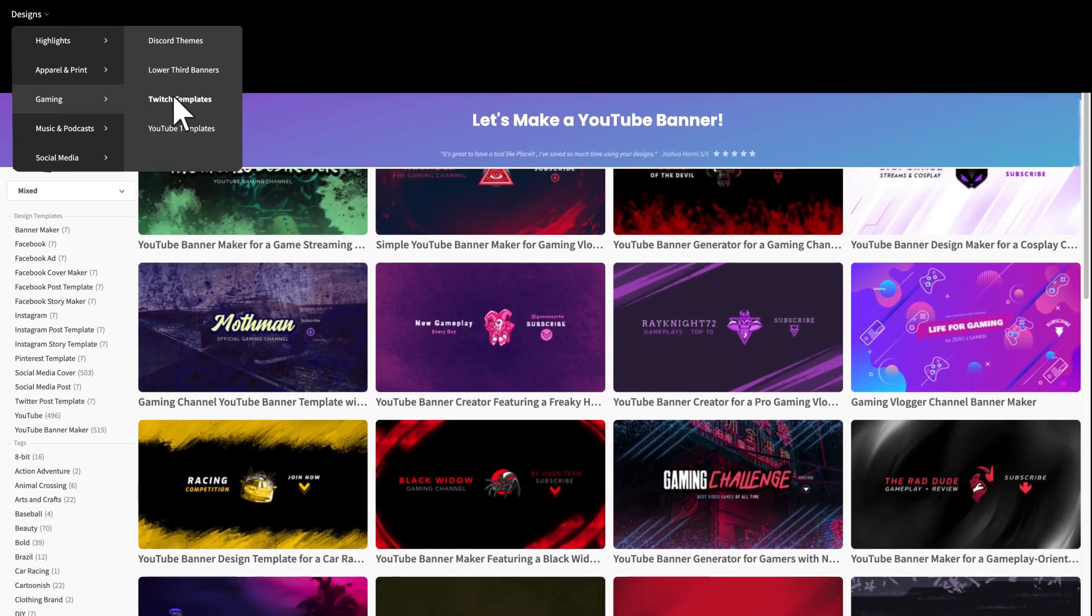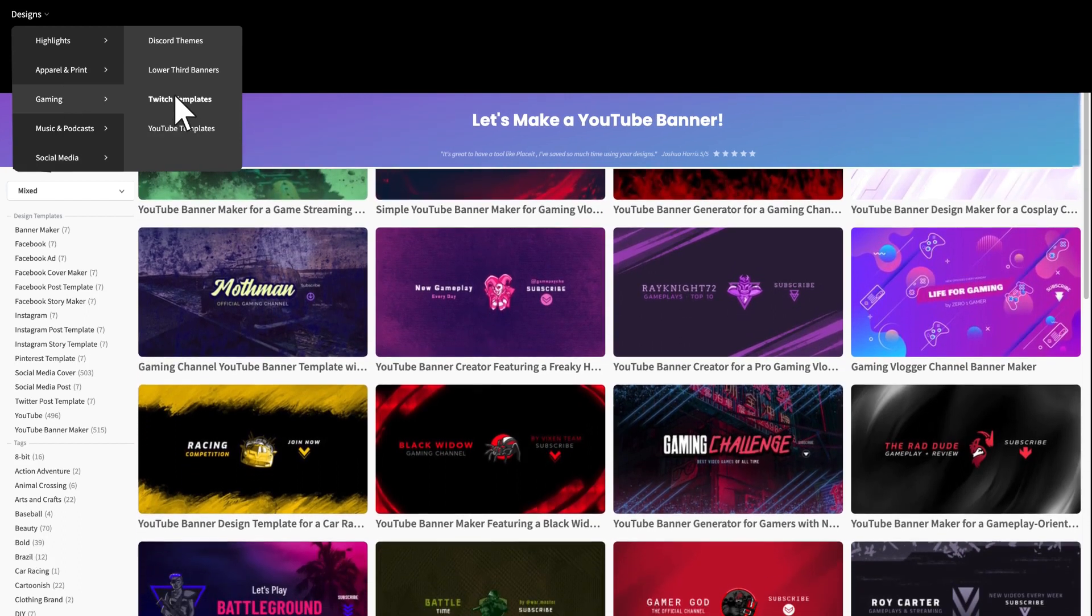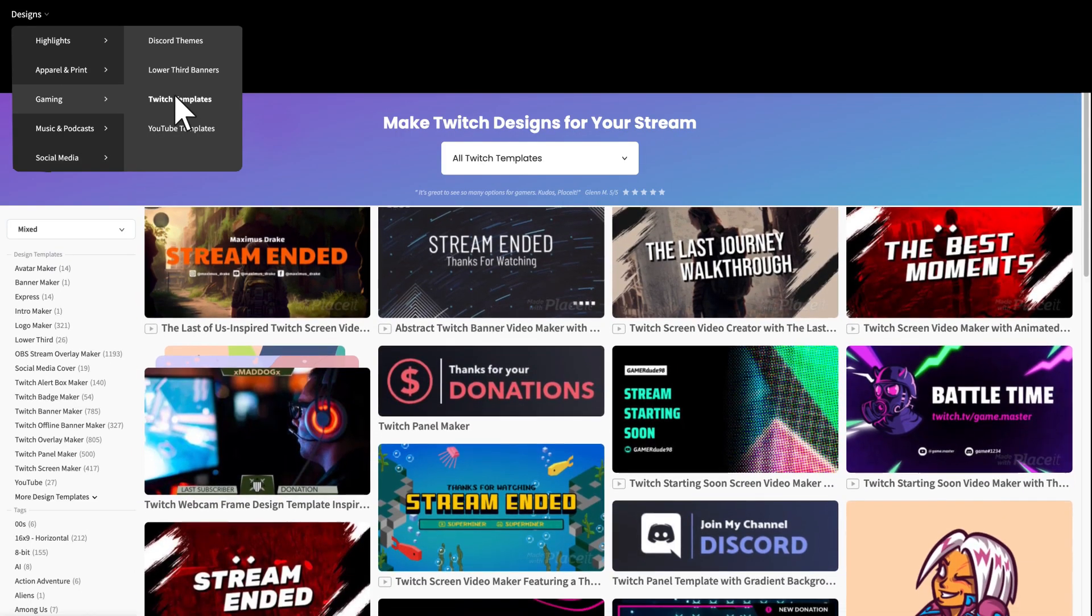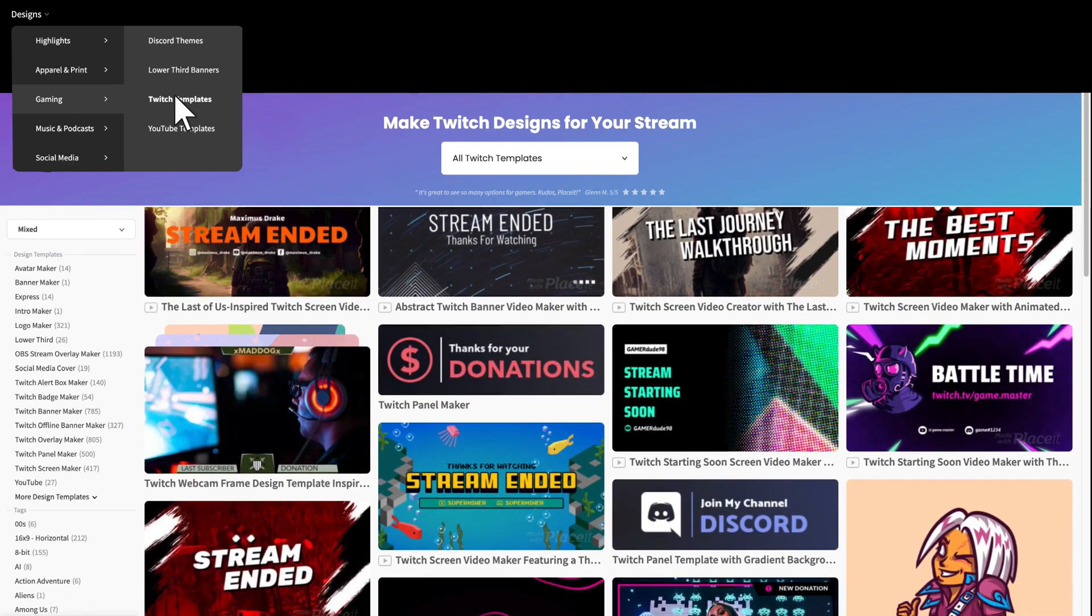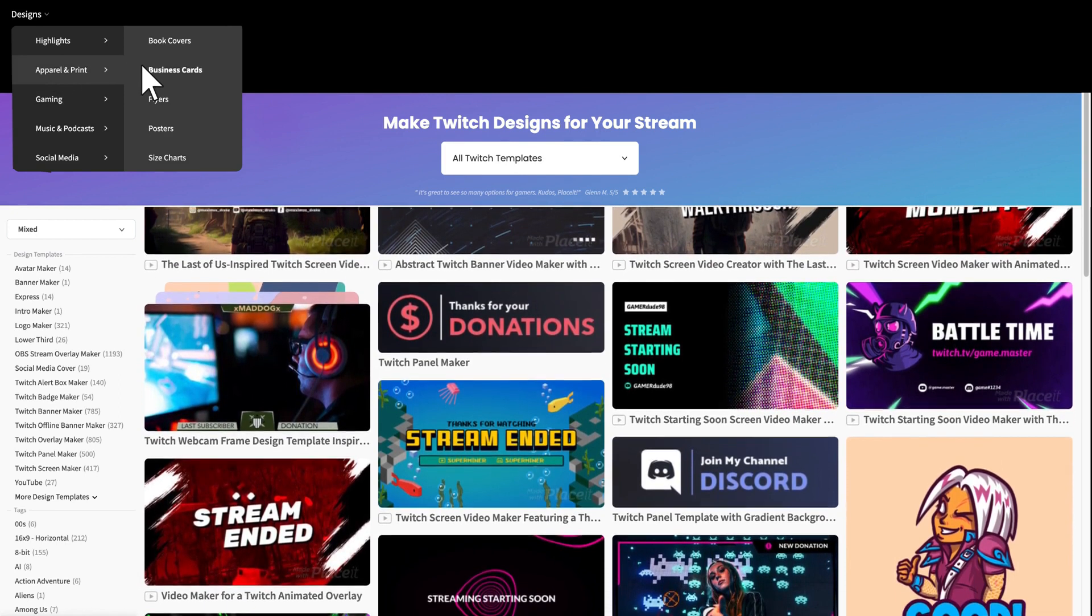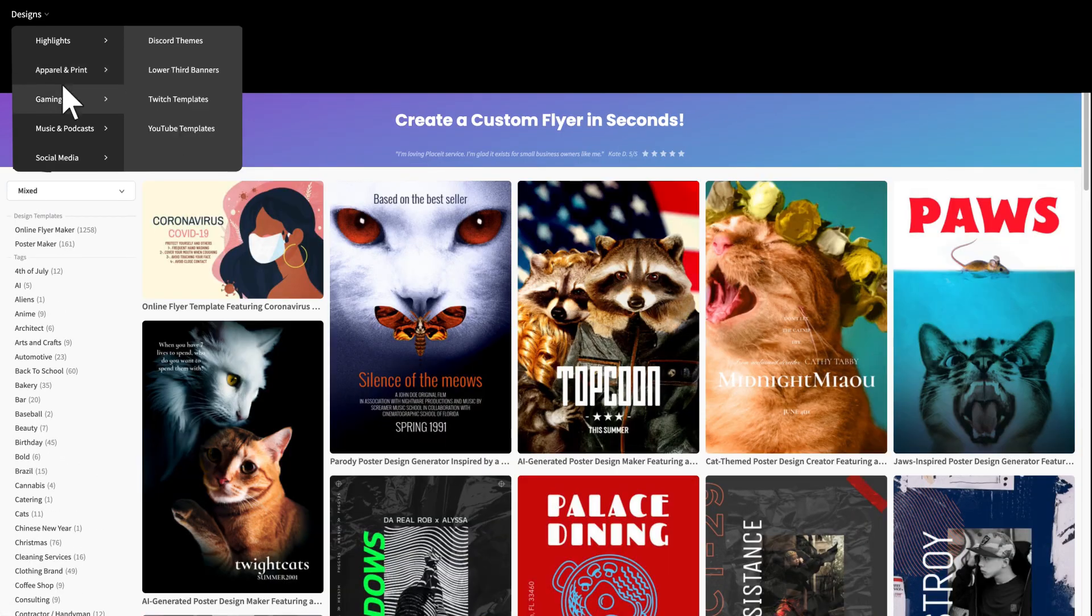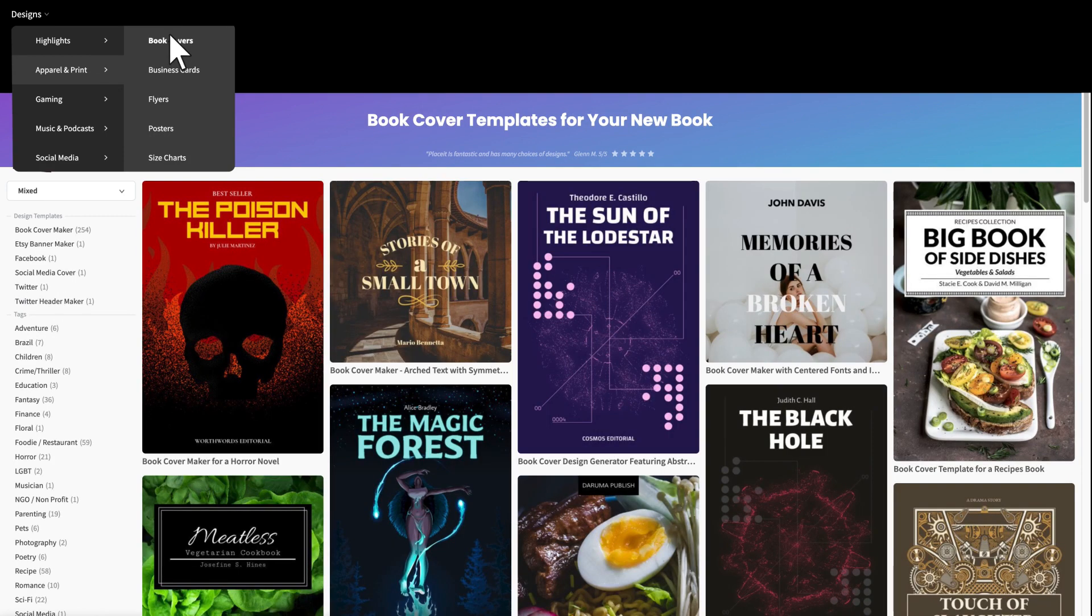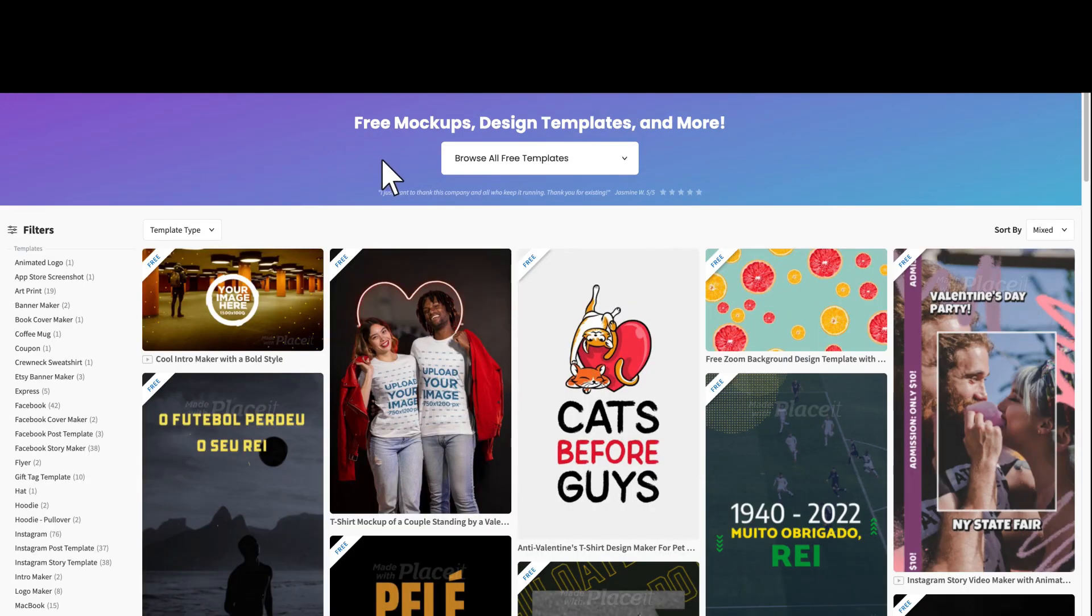You can also make gaming designs for your channel, your Twitch stream, and more. You can make designs for your brand like business cards and flyers. You can make an album cover, a book cover, and you may even find a few free templates here and there.